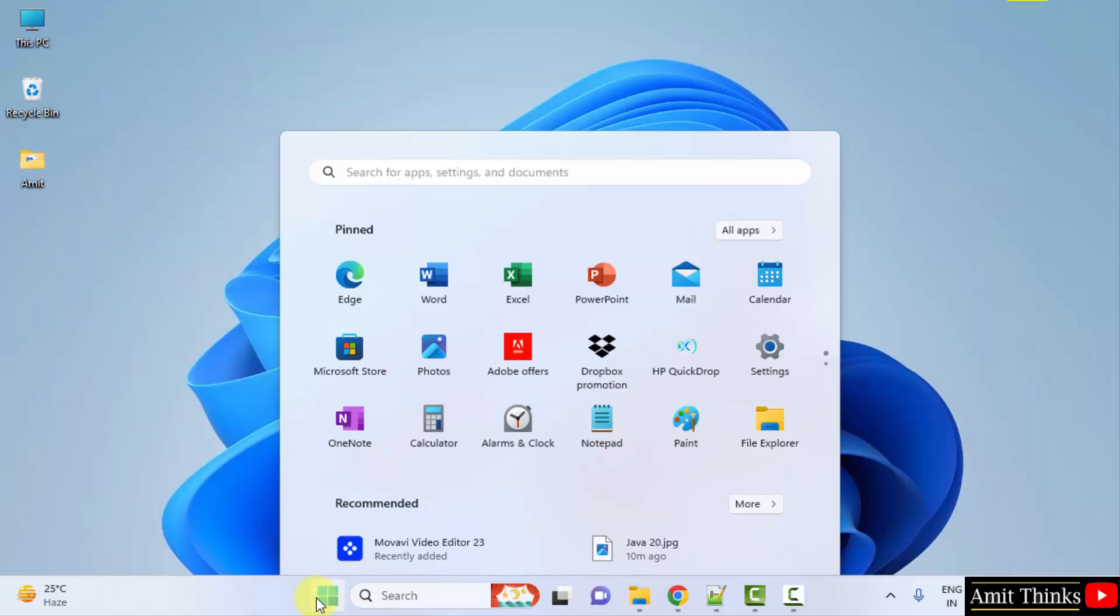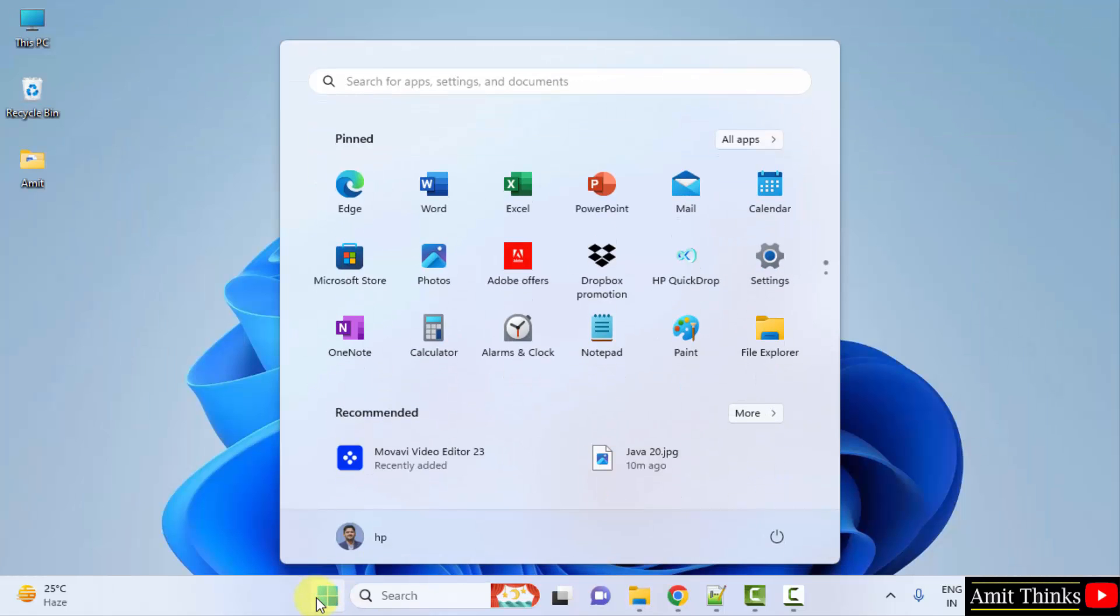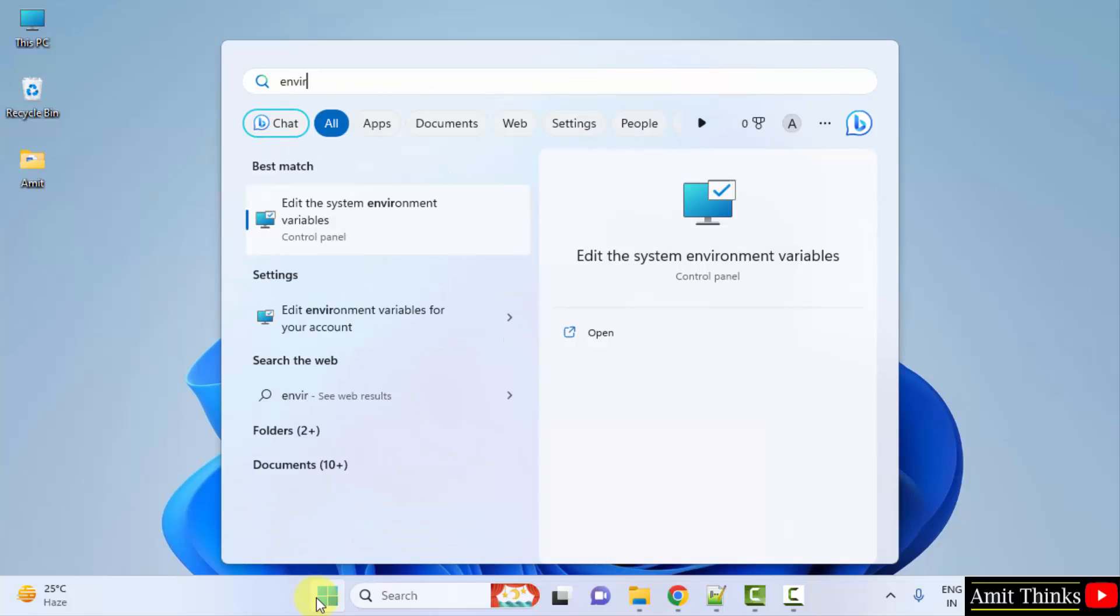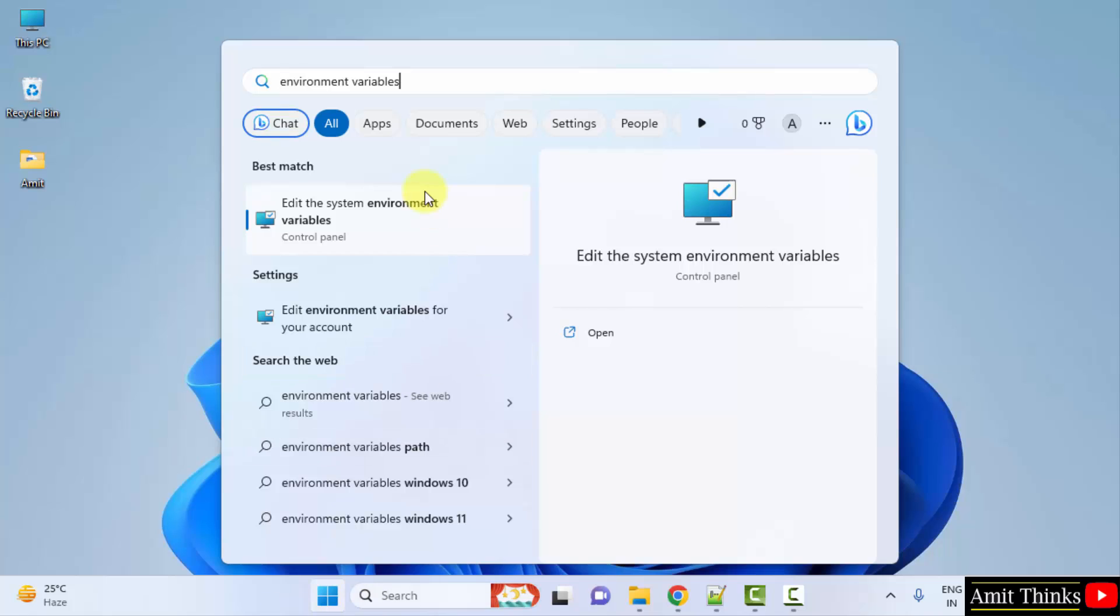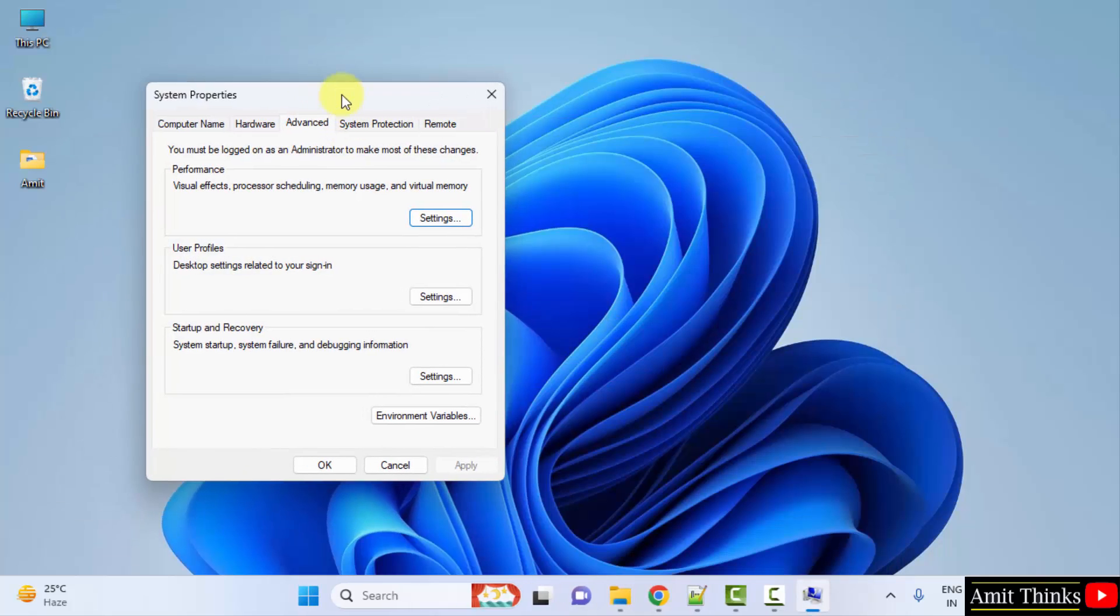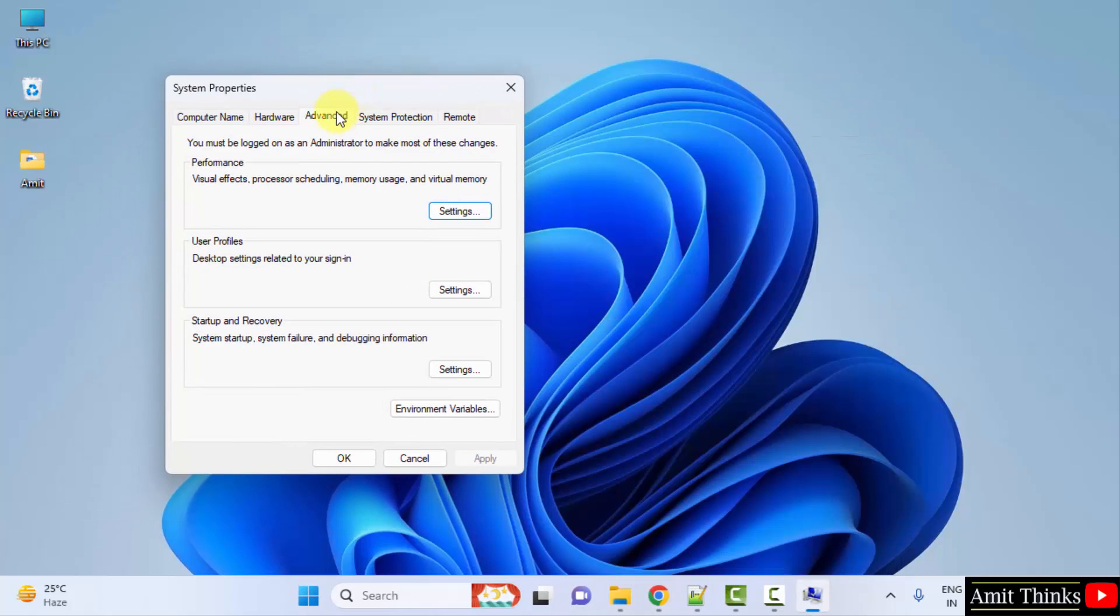Go to start. Type environment variables. And here, click on edit the system environment variables. You need to check this carefully. Click on edit the system environment variables. Click open. Now under advanced, environment variables, click on it.